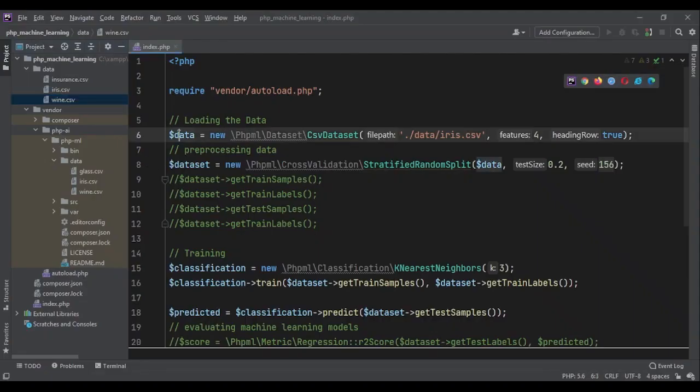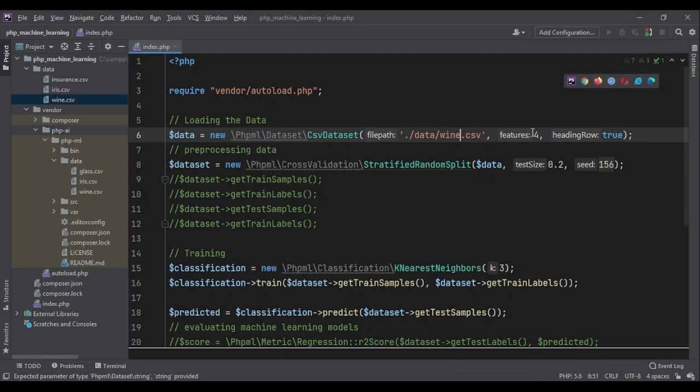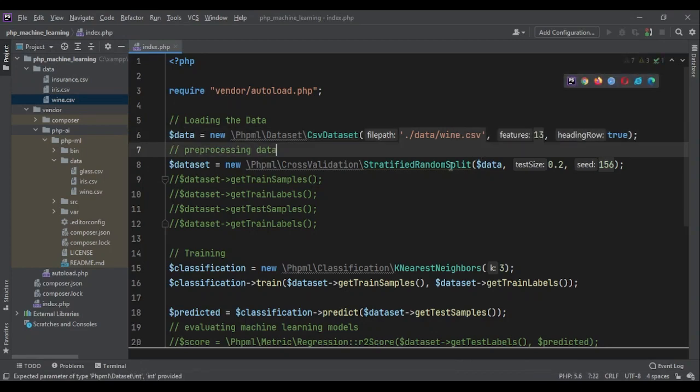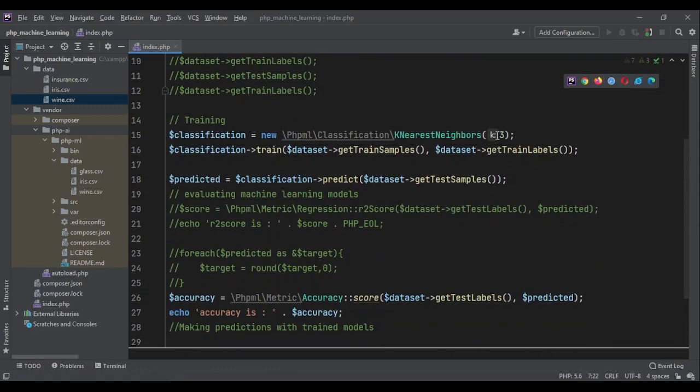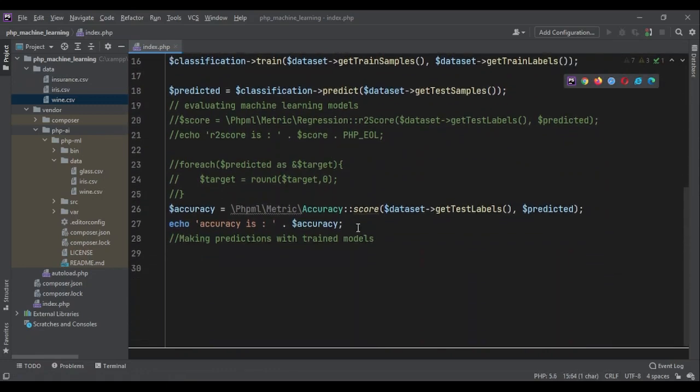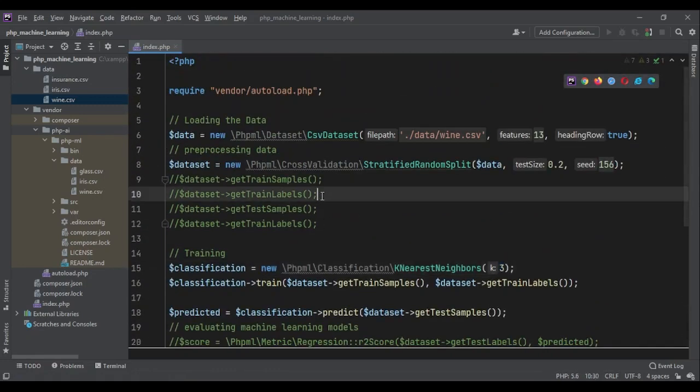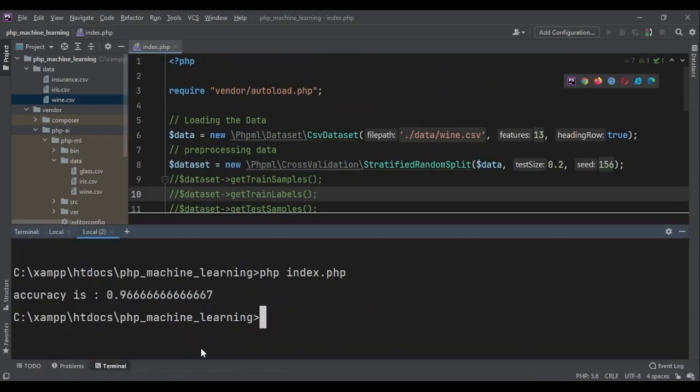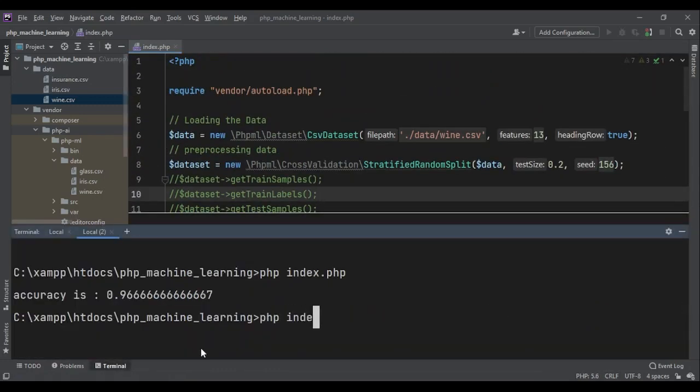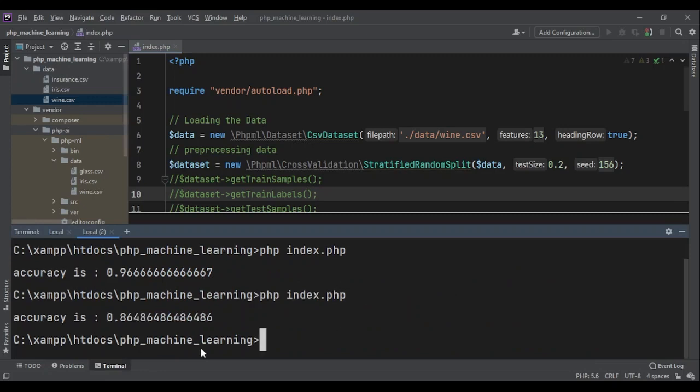So, let's go back to our code. Change the iris to wine. And I think there were 13 features. We don't need to change anything. Again, there were three main classes. So, let's see. PHP index.php. 86 percent. That works better than the regression algorithms.